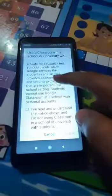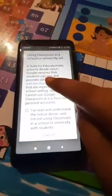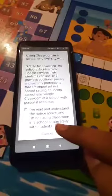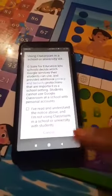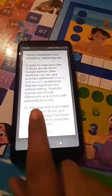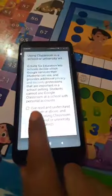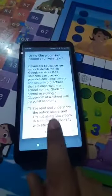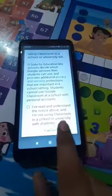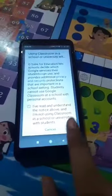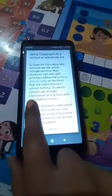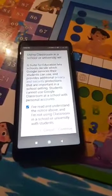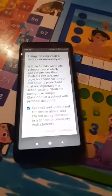But we will not be using it from a school — we will be using it as a personal device, as a personal classroom. So we just have to check: 'I have read and understood the notice about and I am not using Classroom in a school or university with students.' We just have to check this and use it as a personal thing.